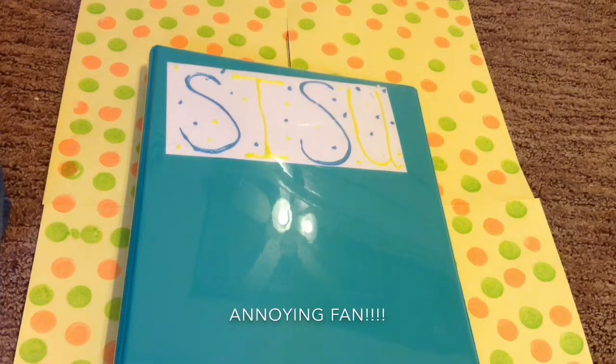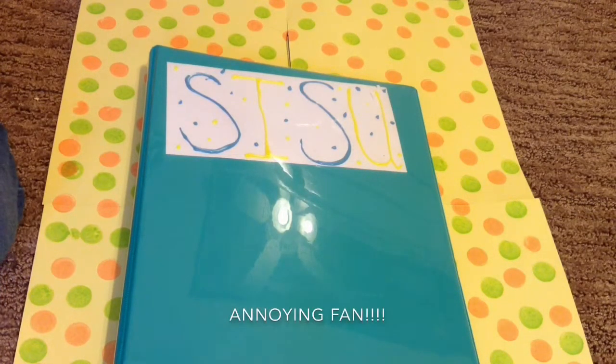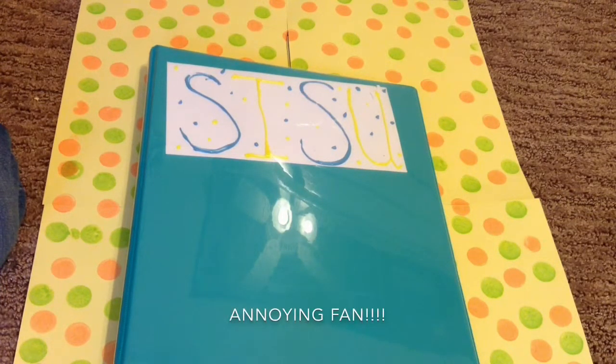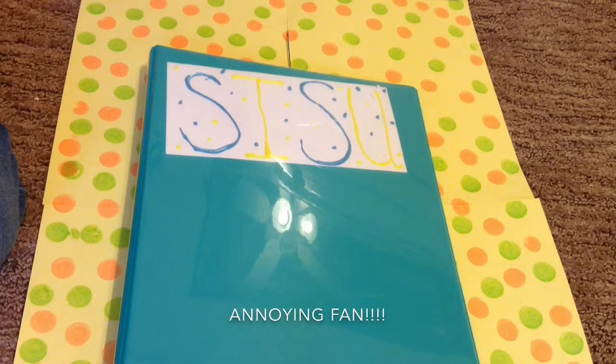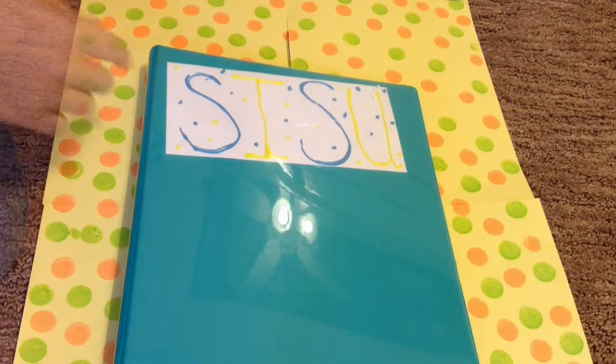Hey guys, it's Waggy Pineapple and today I'm going to be showing you my hamster binder.